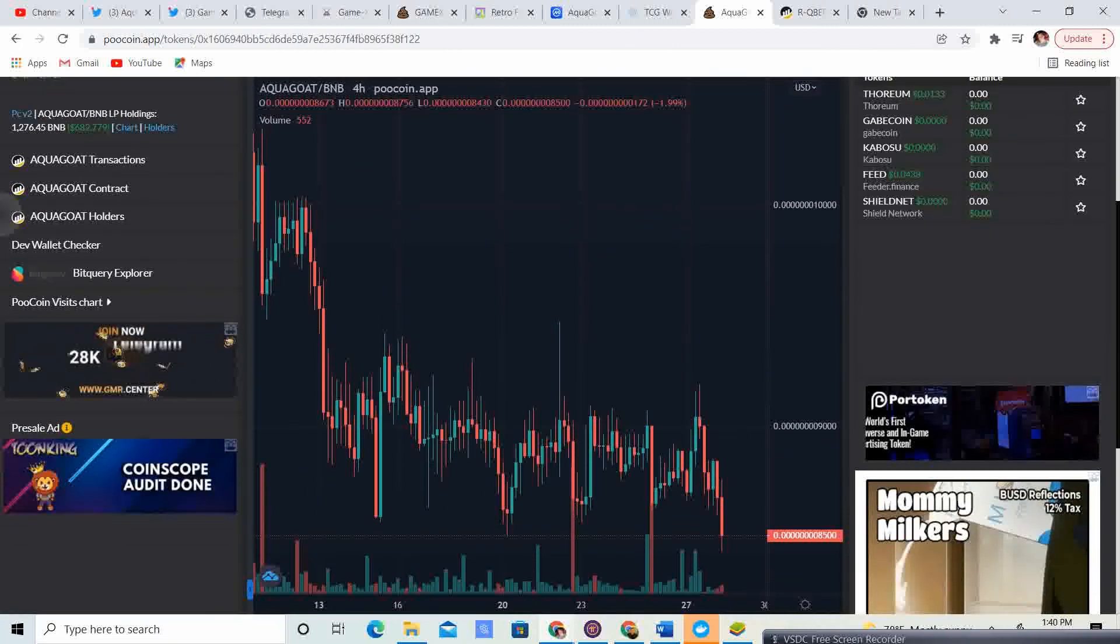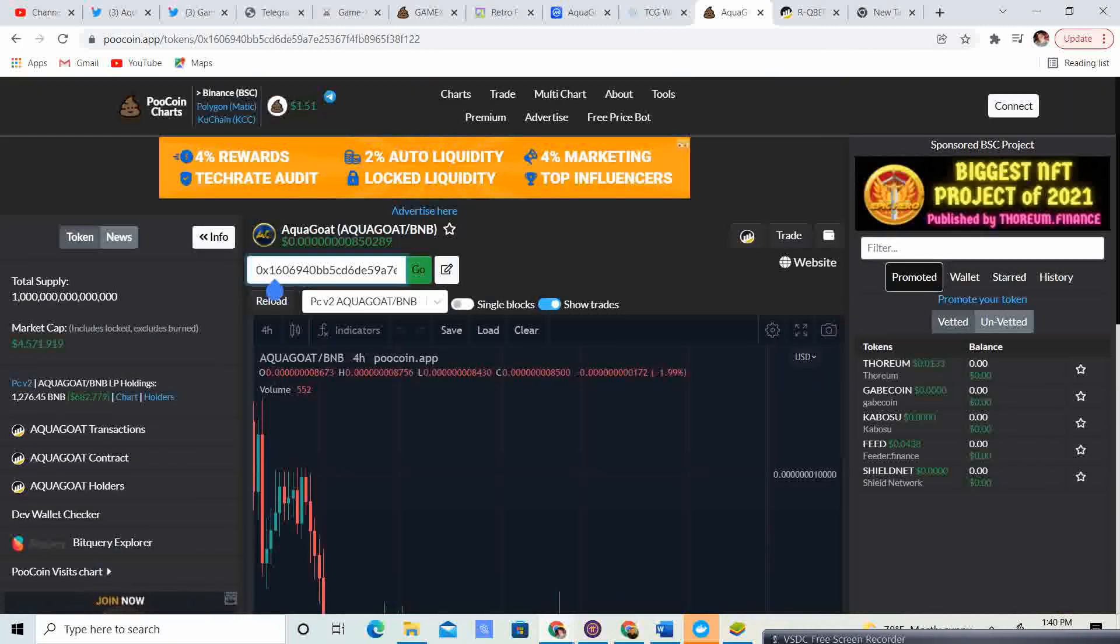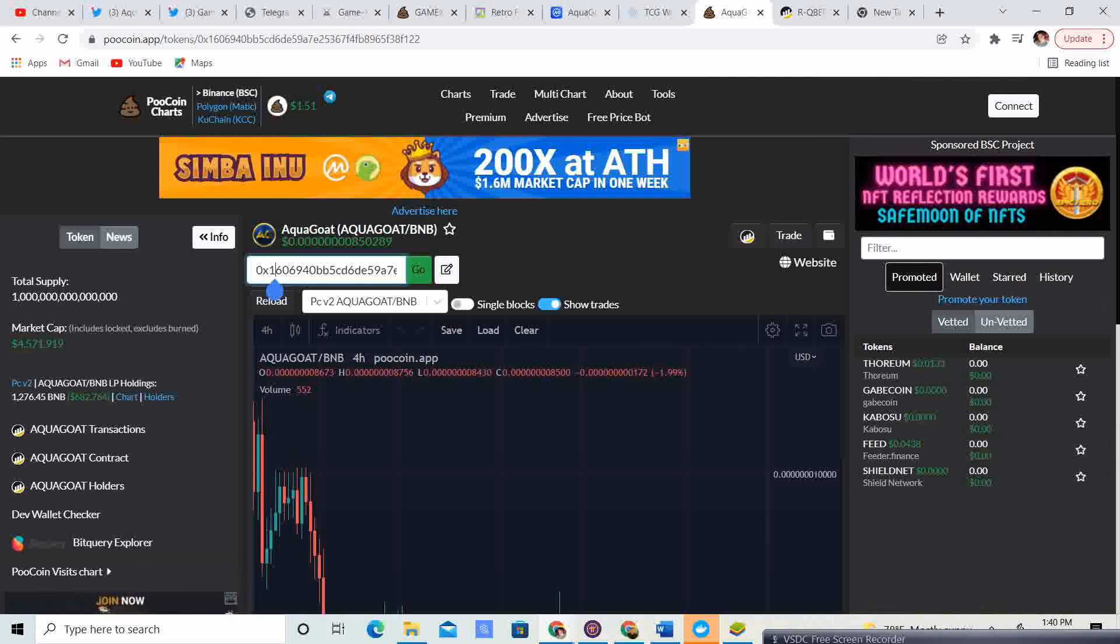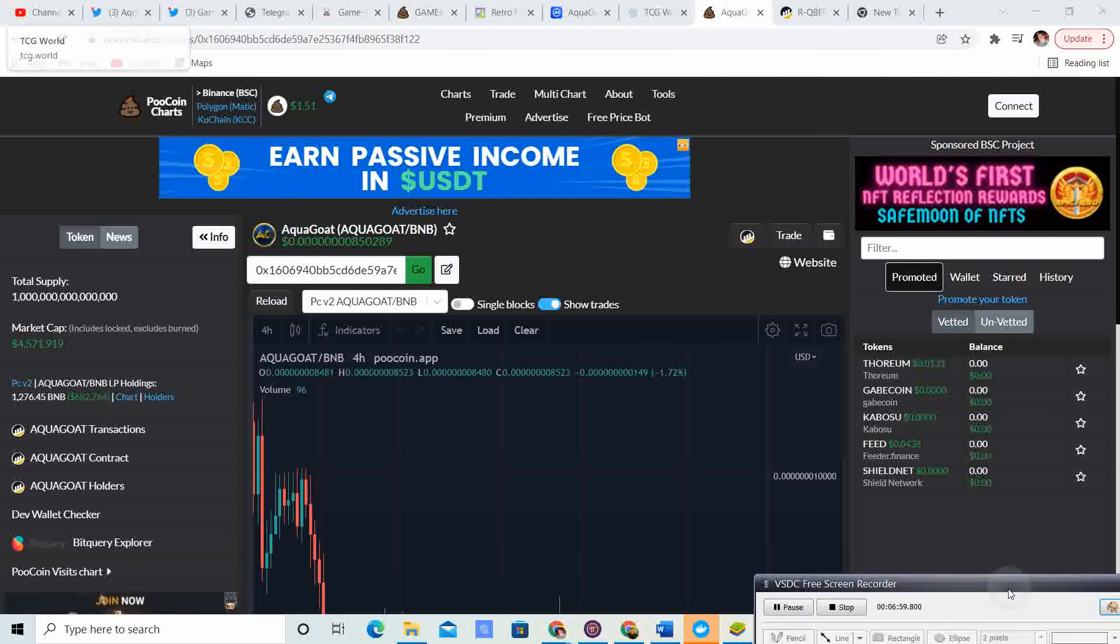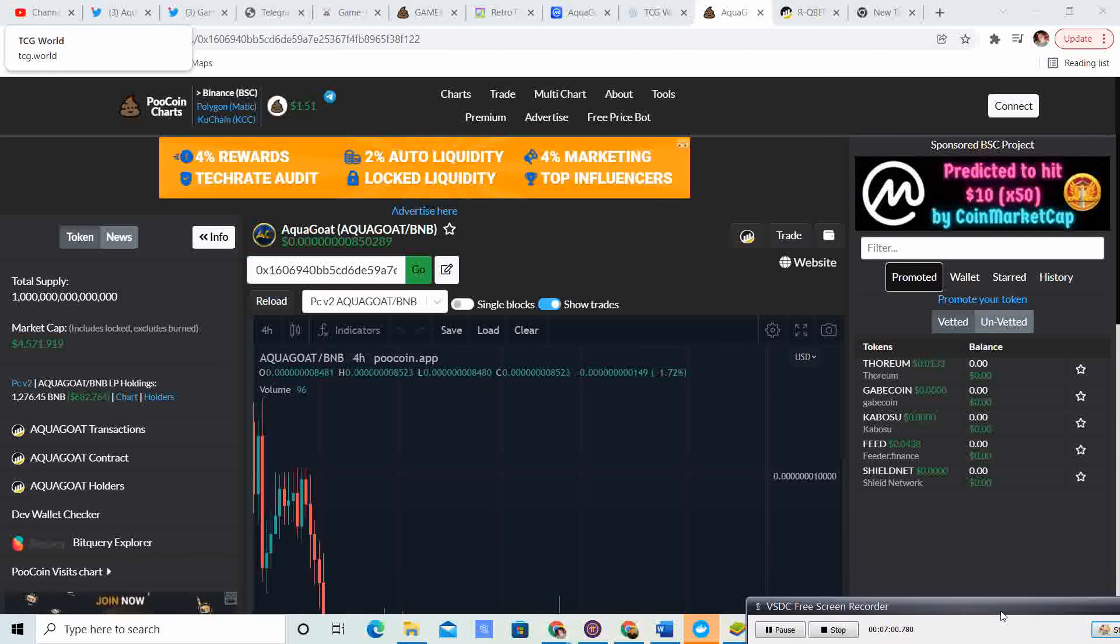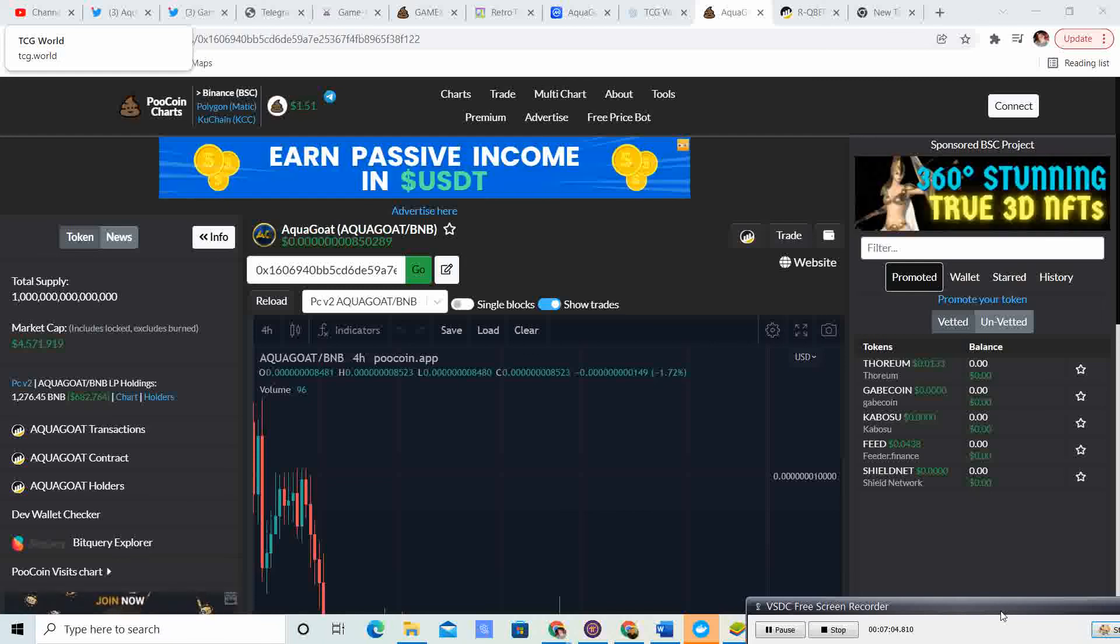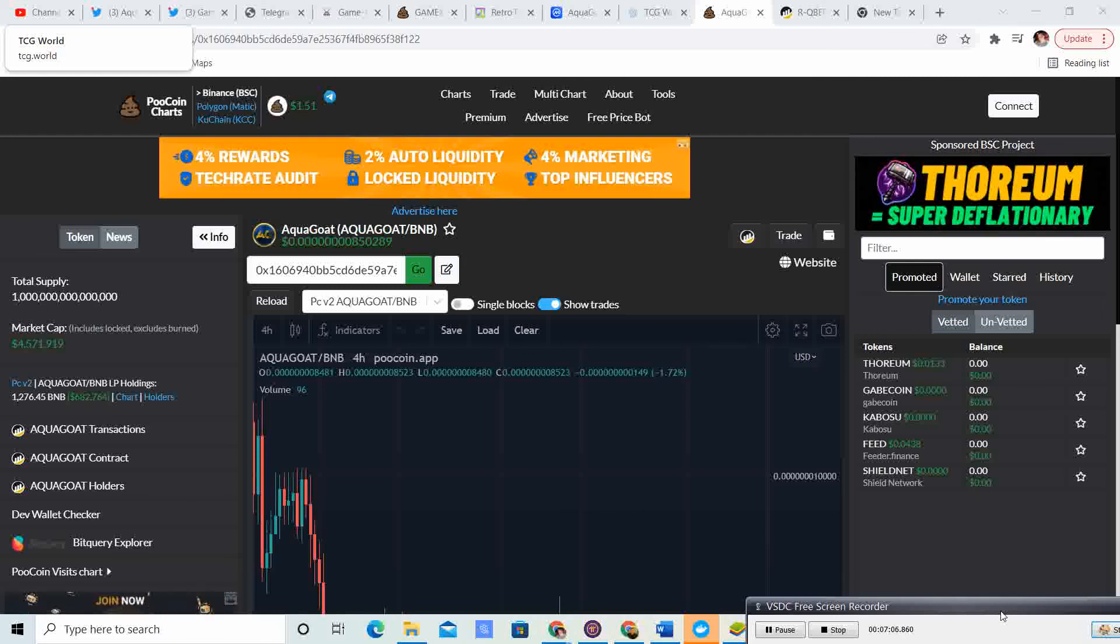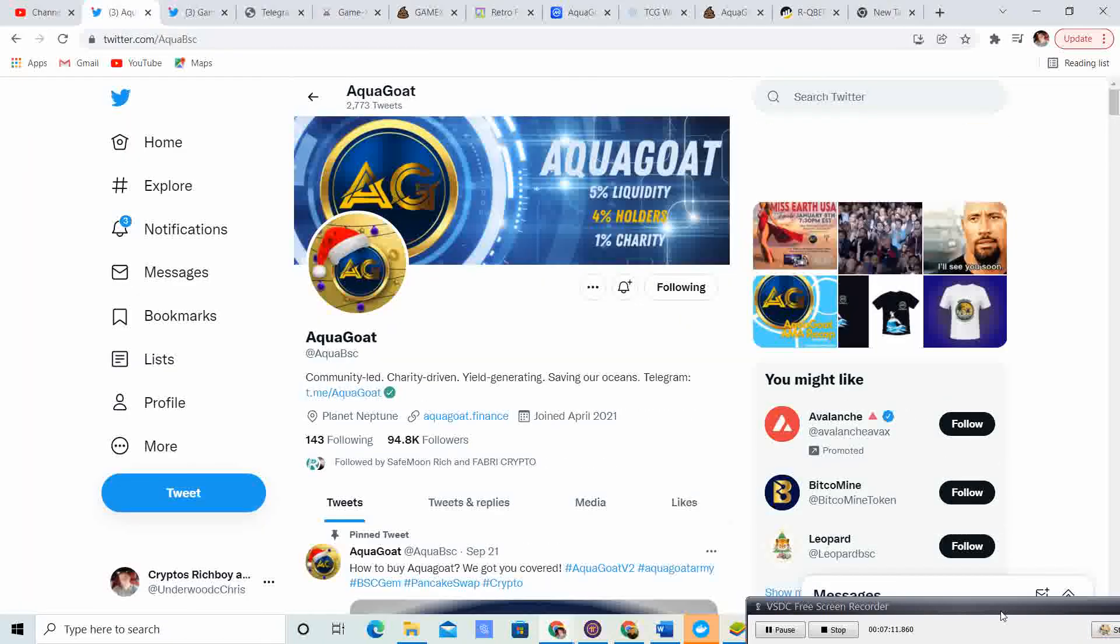And then you can copy that 0x16 number and you guys can go ahead and grab some of that. Like I said, it looks like it's trading sideways. So it's a good time in my personal opinion to go ahead and stock up. So that's kind of what I'm doing. That's kind of where I'm heading in the next couple of days and maybe even weeks when it comes to AquaGoat.